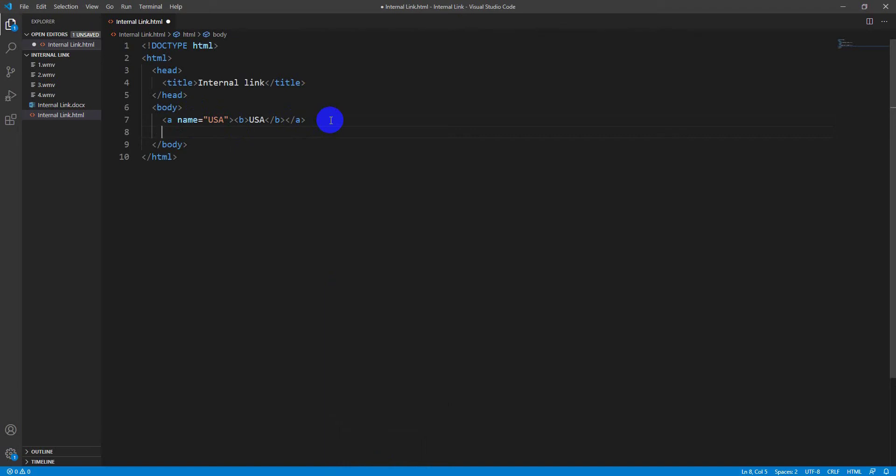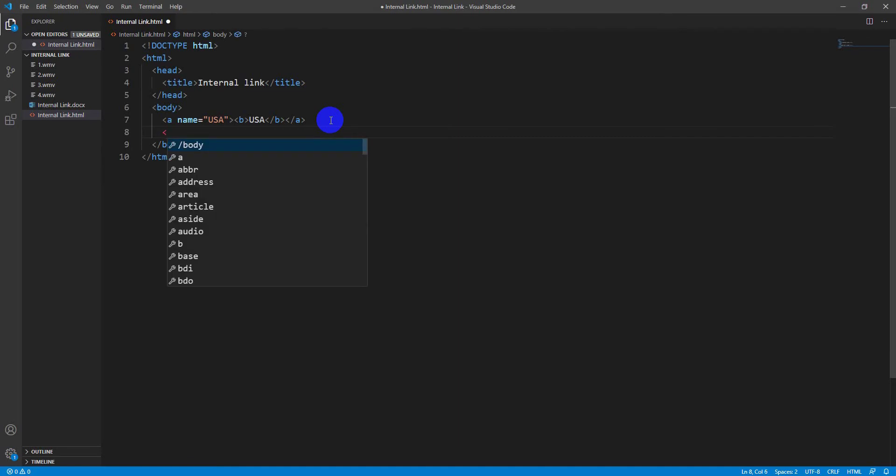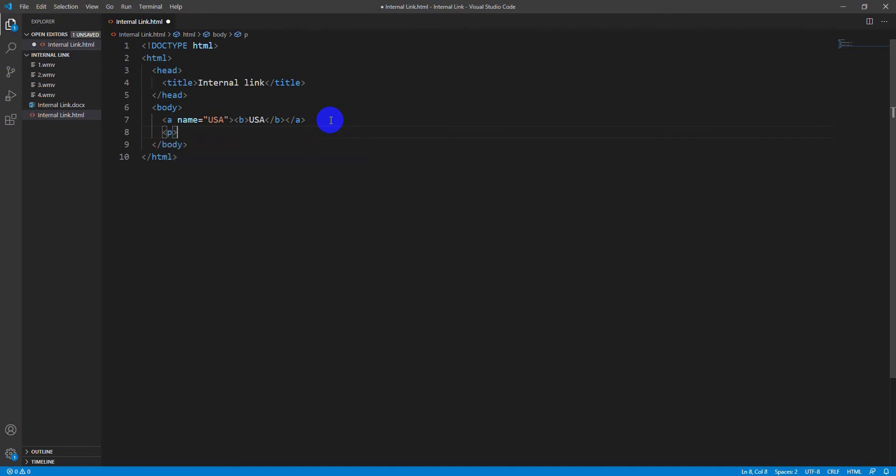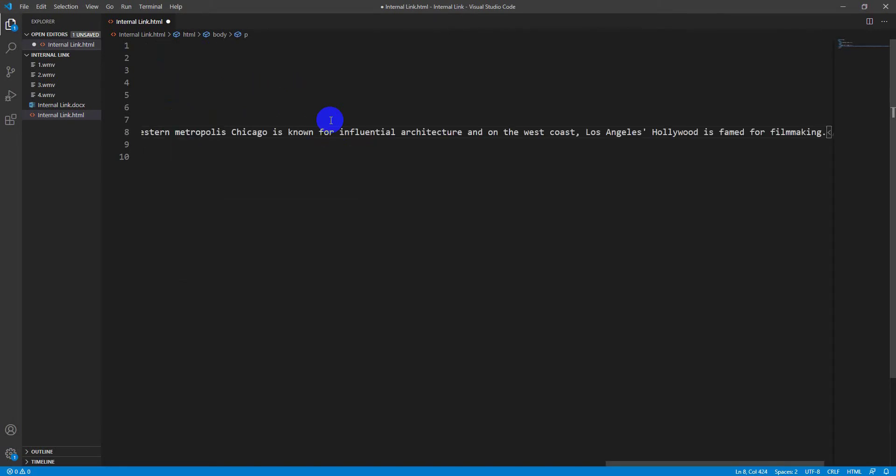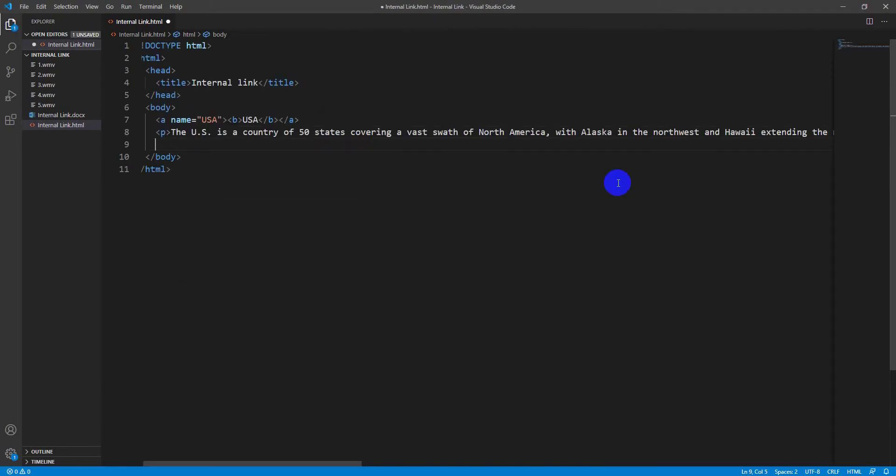Copy this information from Google about USA. The tag, 'p' tag for making paragraph, and paste the information here.